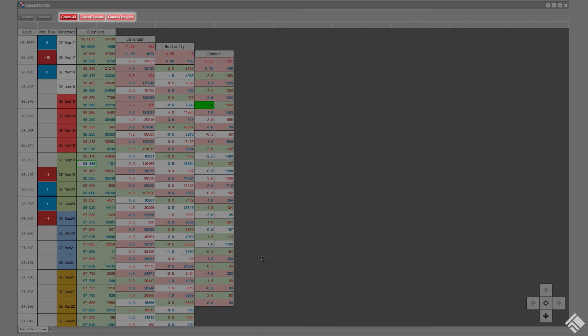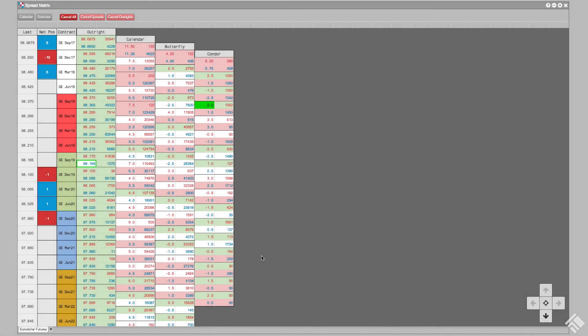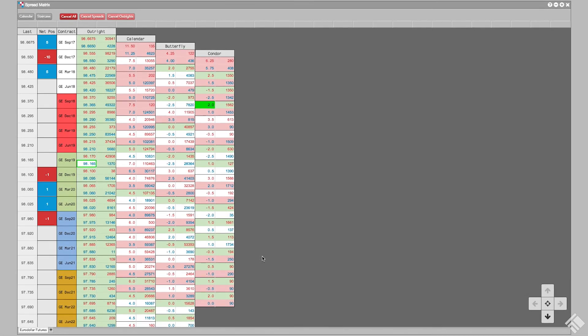Our toolbar also provides three ways of quickly cancelling orders in the spread matrix. We can choose Cancel Spreads, which cancels all spread orders, Cancel Outrights, which cancels all outright orders, or Cancel All, which cancels all spread and outright orders.